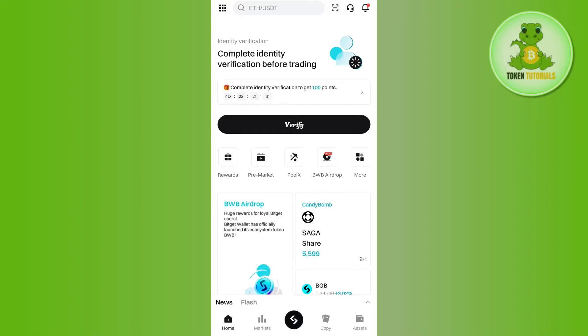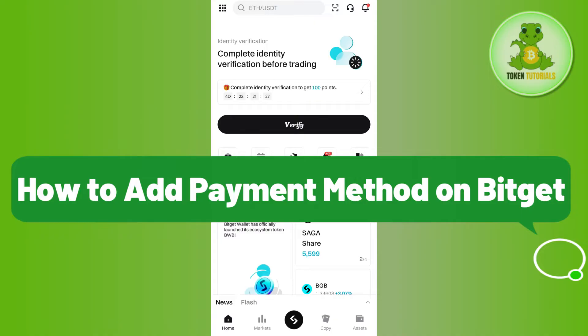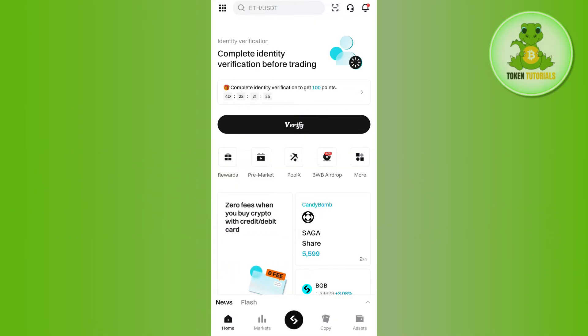Hello everyone, welcome back. In this video I will show you how to add a payment method on BitCat. In order to do this, you first have to launch your BitCat mobile application and then log in to your account.